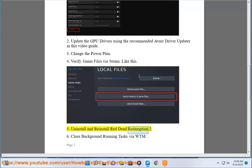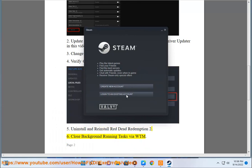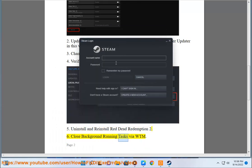5. Uninstall and reinstall Red Dead Redemption 2. 6. Close background running tasks via WTM.